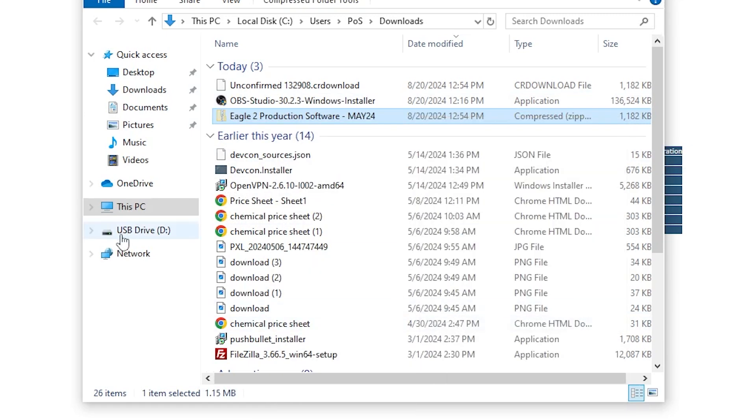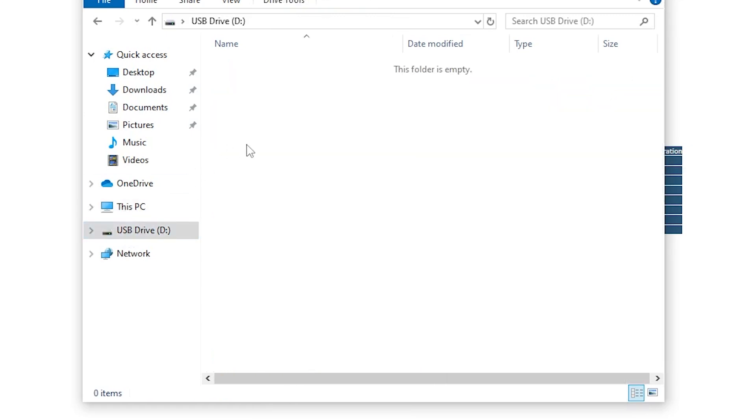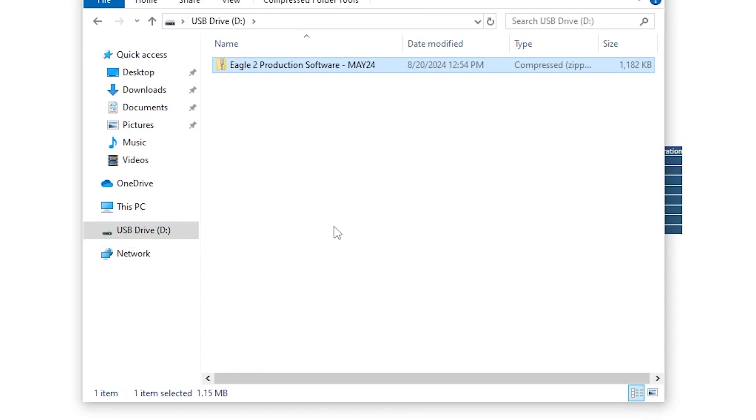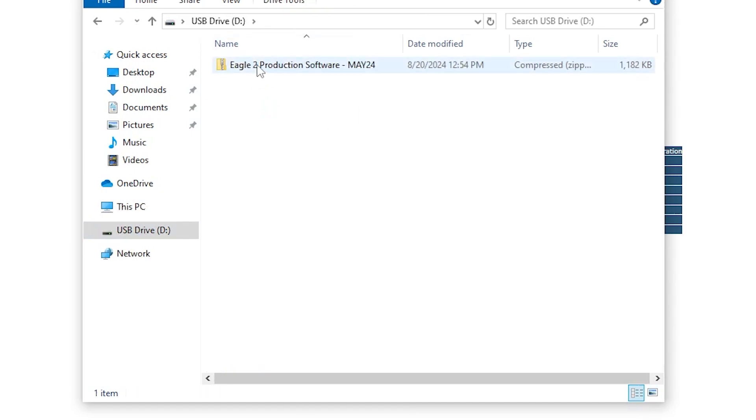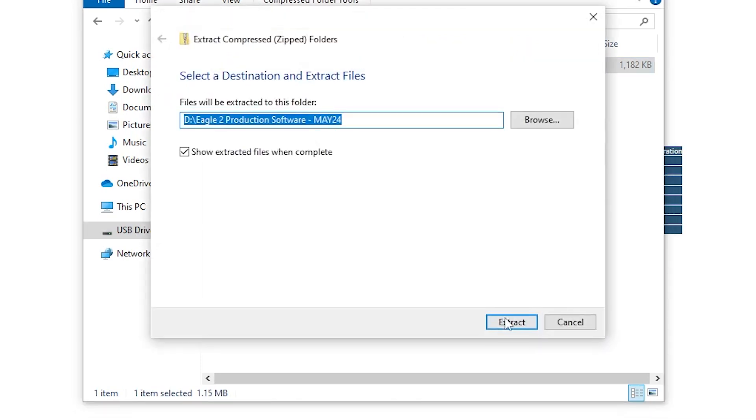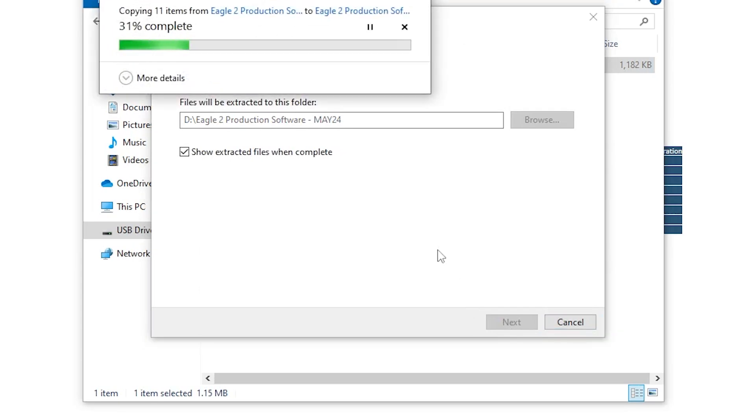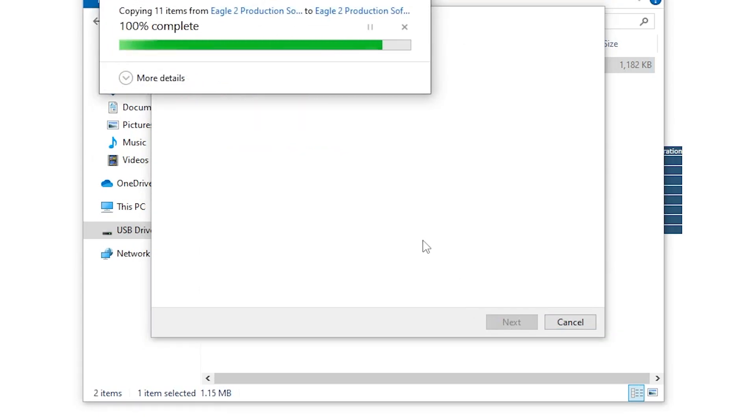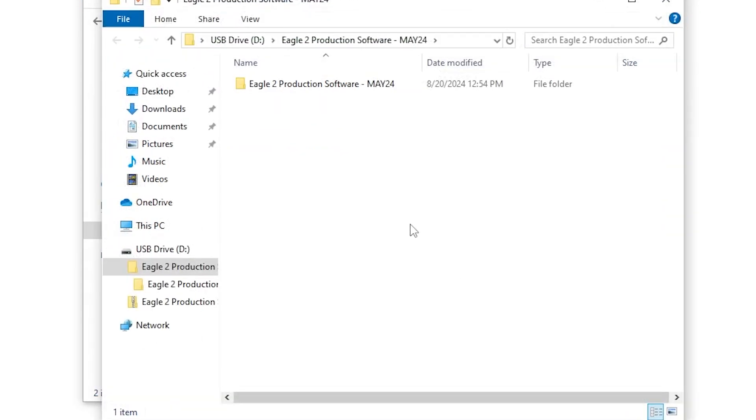What we do is we cut the .zip file and move it to our flash drive. We want to make sure that this .zip file is the only thing on our flash drive. We want to right-click the .zip file, extract all, and then hit extract.